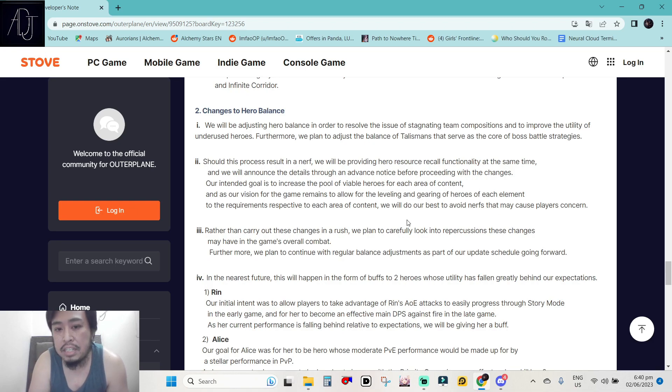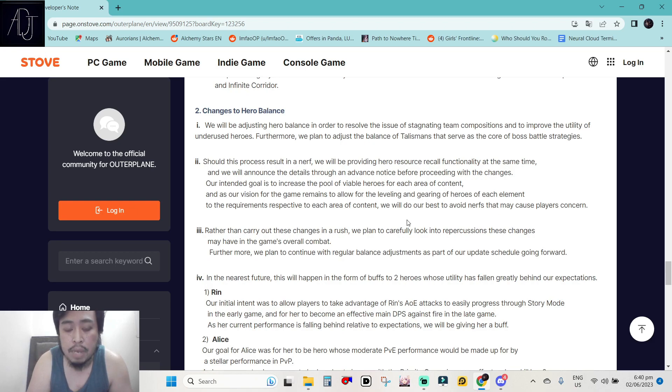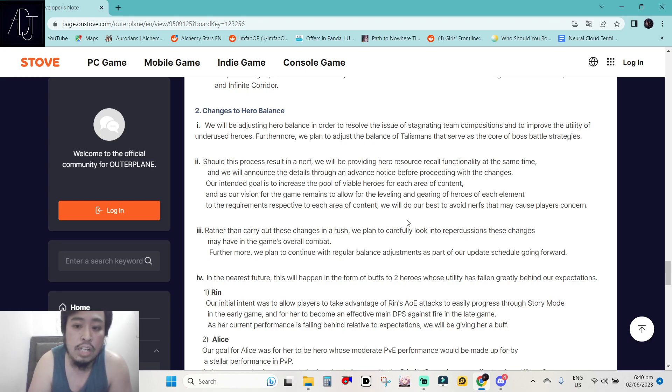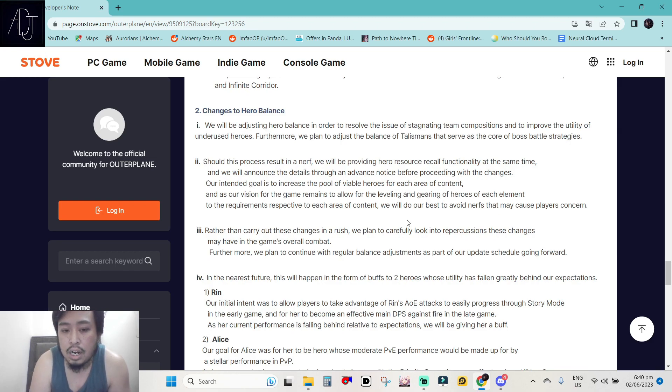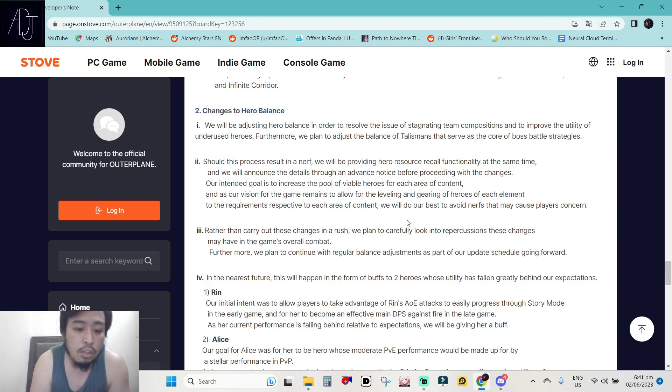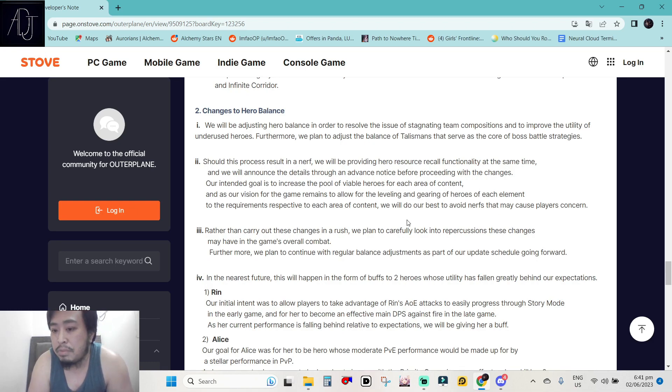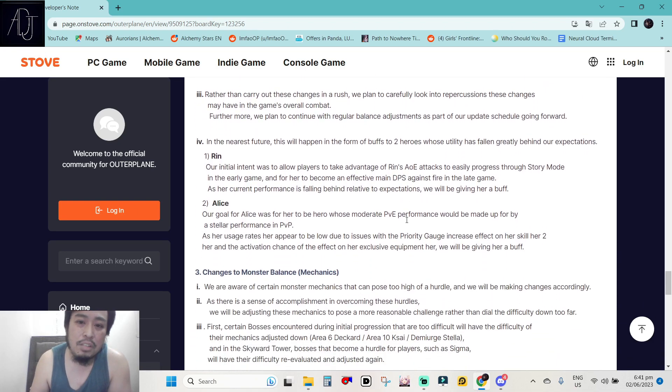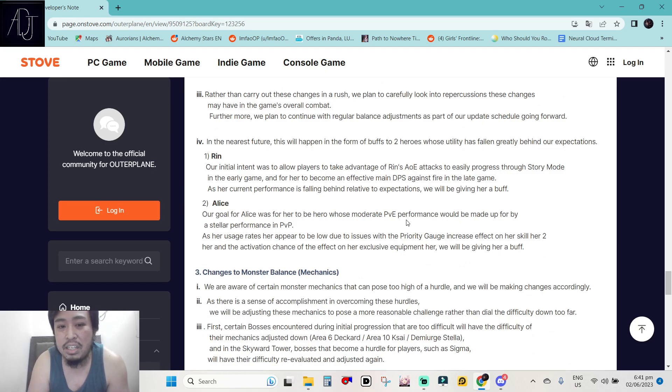Changes to hero balance. We will be adjusting hero balance in order to resolve the issue of stagnating team composition and to improve the utility of underused heroes. Furthermore, we plan to adjust the balance of talismans that serve as the core of boss battle strategies. Should this process result in a nerf, we will be providing hero resource recall functionality at the same time and we will announce the details through an advanced notice before proceeding with the changes. Our intended goal is to increase the pool of viable heroes for each area of content and as our vision for the game remains to allow for the leveling and gearing of heroes of each element to the requirements respective to each area of content, we will do our best to avoid nerfs that may cause player concern. So guys, Noah nerf incoming because Noah is just too broken. Probably they will change Noah. So that is what my gut is telling me that they are going to be nerfing Noah.